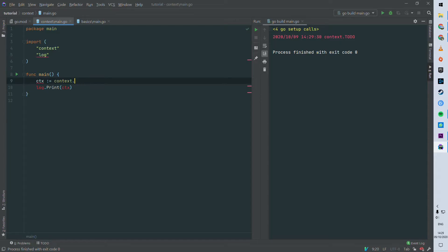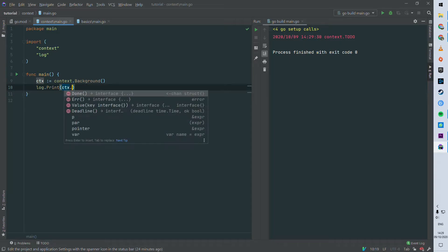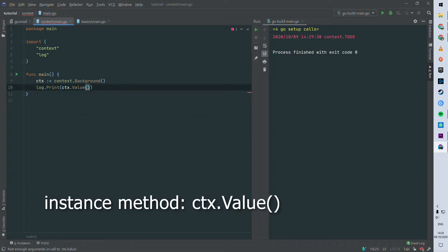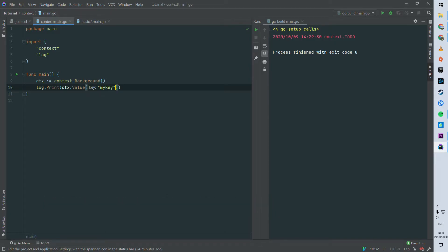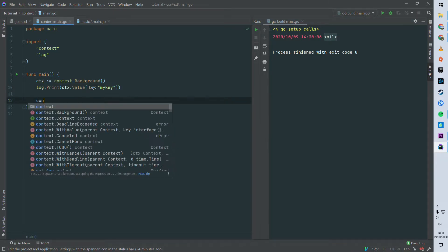The first instance method we'll look at is `.Value()`. This allows you to inspect your context and ask whether it has a value for a given key. Here the key is `myKey`, and you can see that the CTX doesn't have a value for `myKey`.